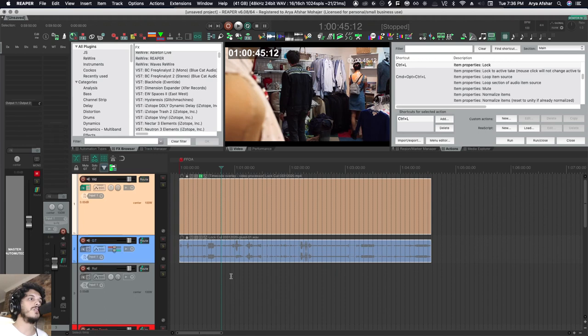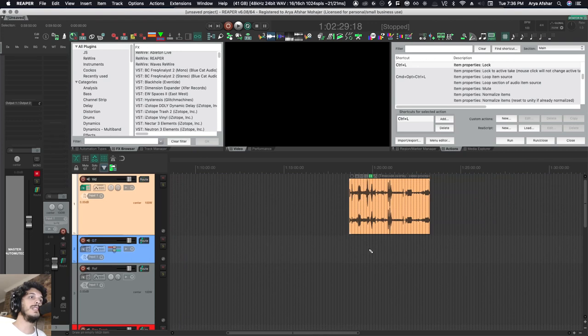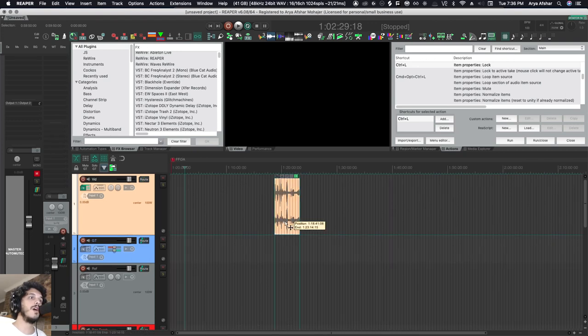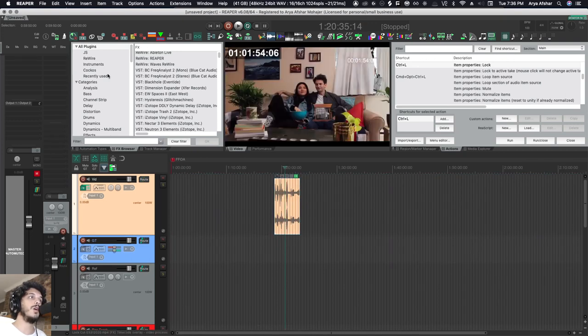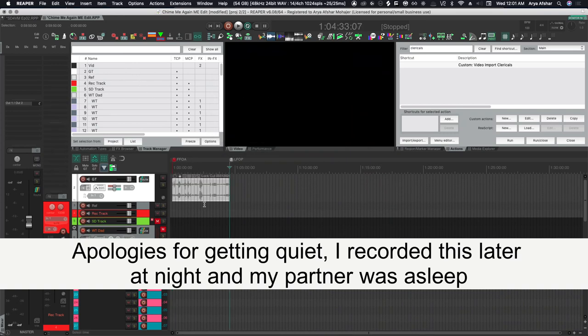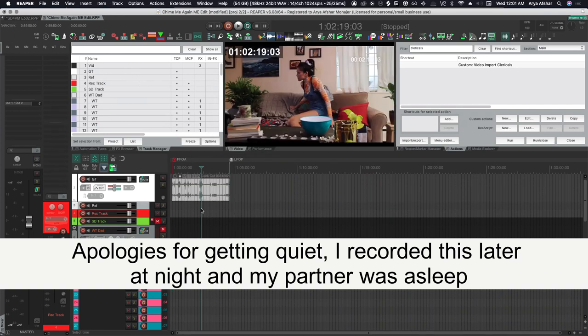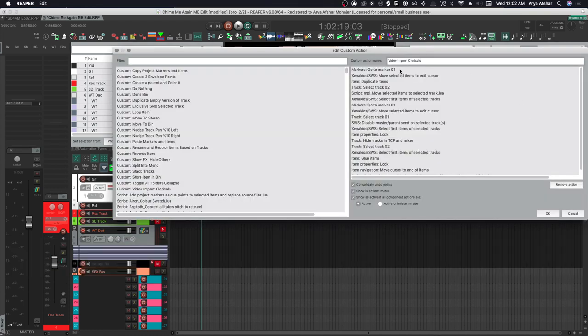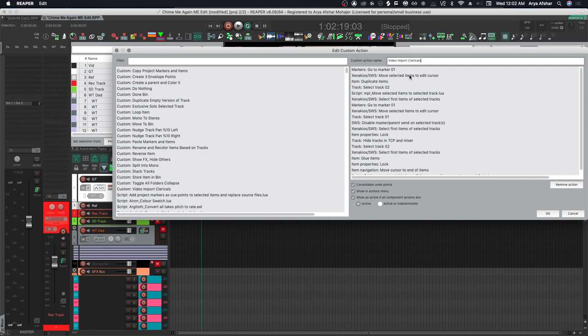So now they're locked and they're not going anywhere. I can also hide my video track. These are a set of actions that I do every single time, so what I can do is make a custom action that does all of this at once. I've already created this custom action, so right now I'm gonna select my video and hit it, and a bunch of things happens. In my custom action called 'video import clericals,' it starts by going to marker one and moving the selected items to the edit cursor. So all I gotta do for this action to work is simply to have my video on track one and have it selected before I run this.